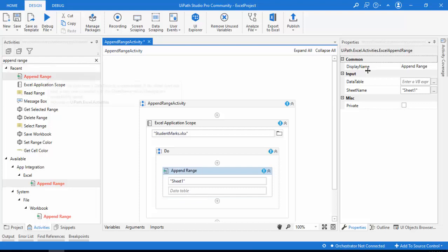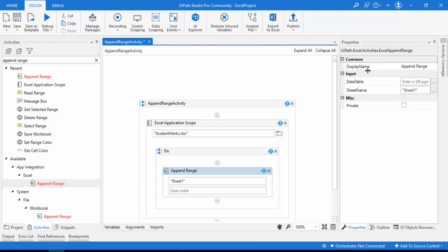Looking at the properties, under Common we have Display Name, and under Input we have Data Table and Sheet Name. There is no output. The Sheet Name is where we want to append — Sheet 1 in our case. For Data Table, we need a data table to add the data; there is no other way with Append Range.